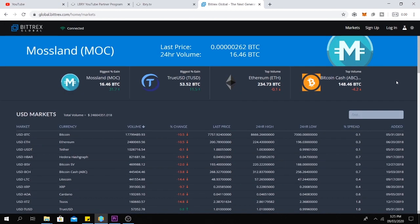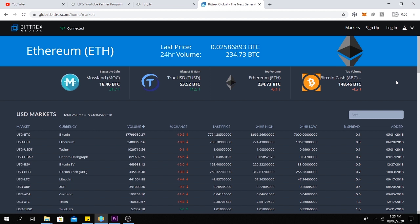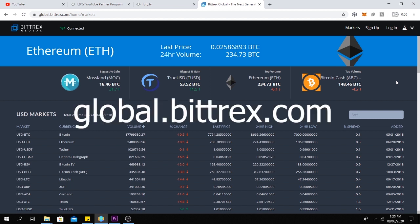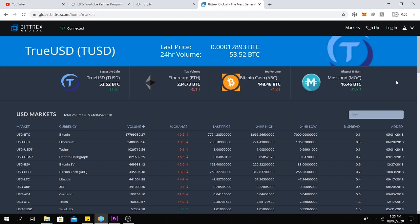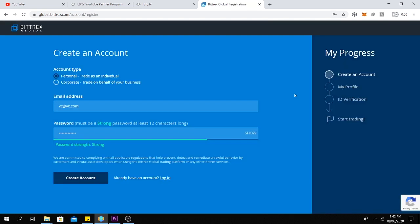So first of all, you need to create an account on Bittrex. Bittrex is a cryptocurrency exchange where you can buy and sell a lot of cryptocurrencies such as LBRY credits. If you are a non-US citizen, go to global.bittrex.com and create an account. It is very simple to set up. Just put your email and choose a password and Bittrex will send you a confirmation email to verify that the email is yours.